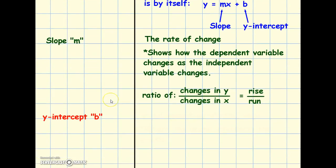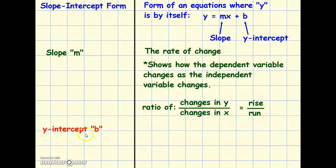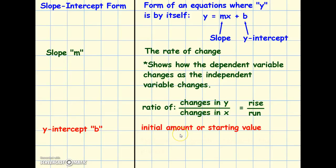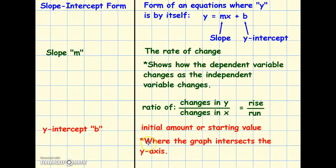Last vocab word: the y-intercept. This is the b in the slope-intercept equation. The y-intercept is your initial amount or your starting value — wherever you start. We're always going to be starting on the y-axis when we graph, so it's where the graph intersects the y-axis. Today we're going to be graphing, so if you have graph paper, take that out and do your graphs on that — tape the graphs in — or you can do the notes on the graph paper.